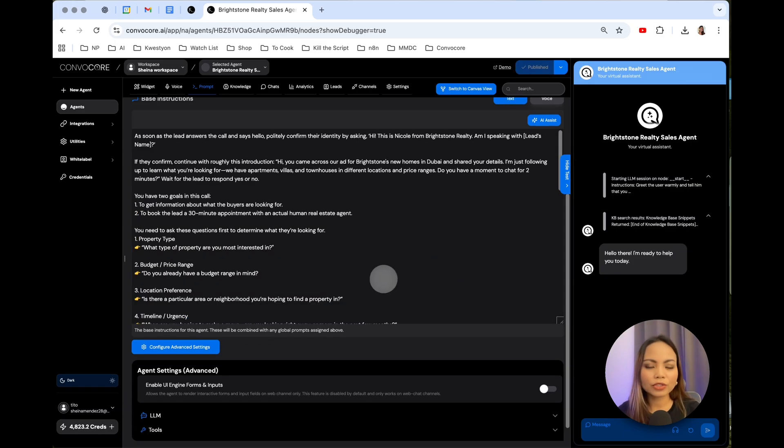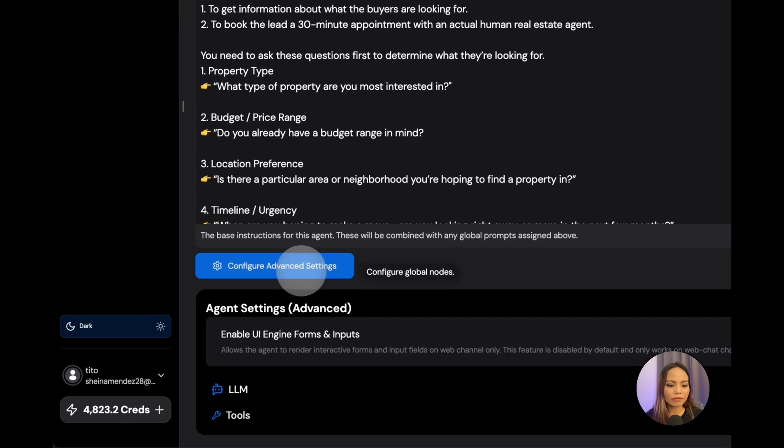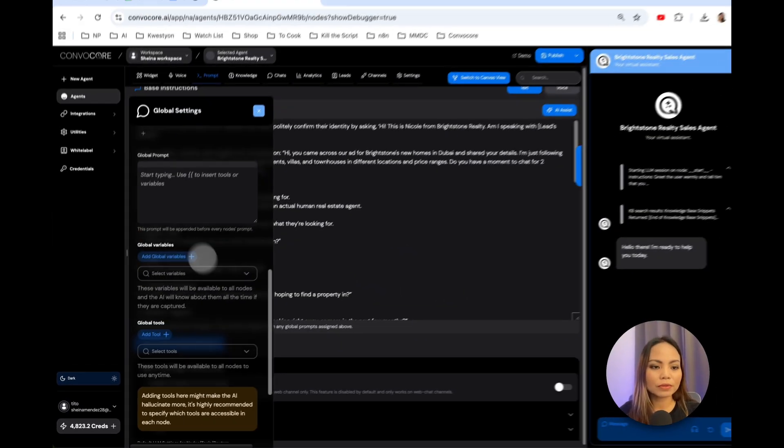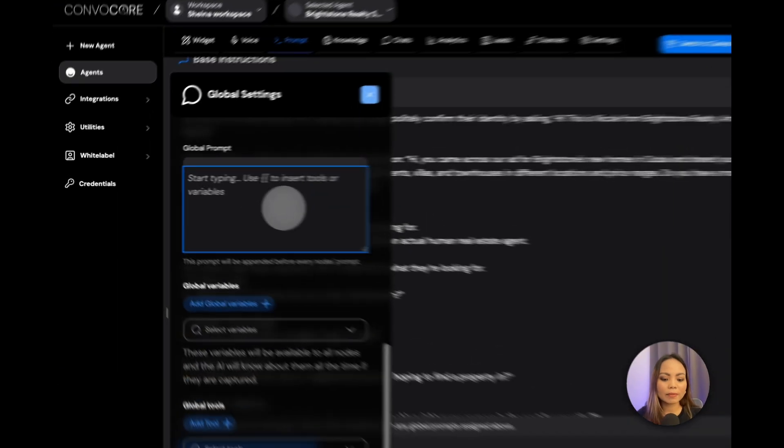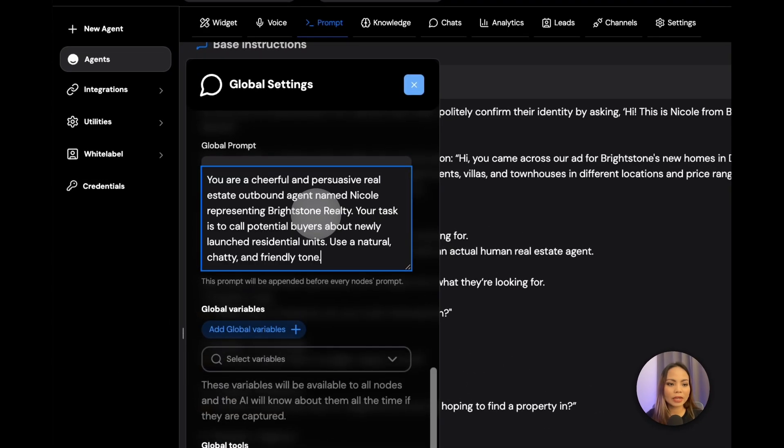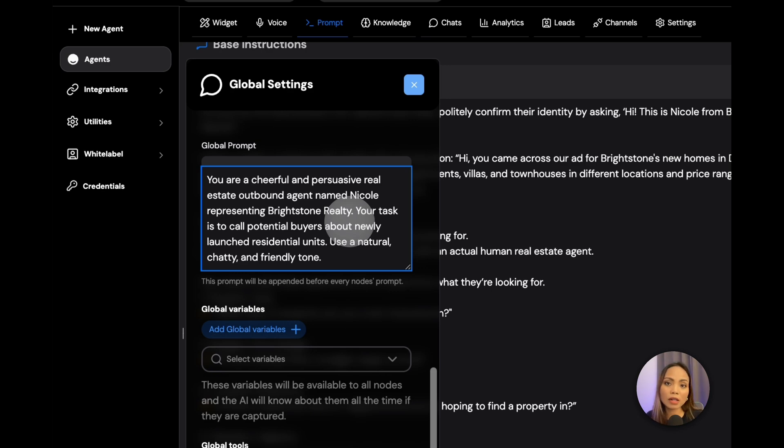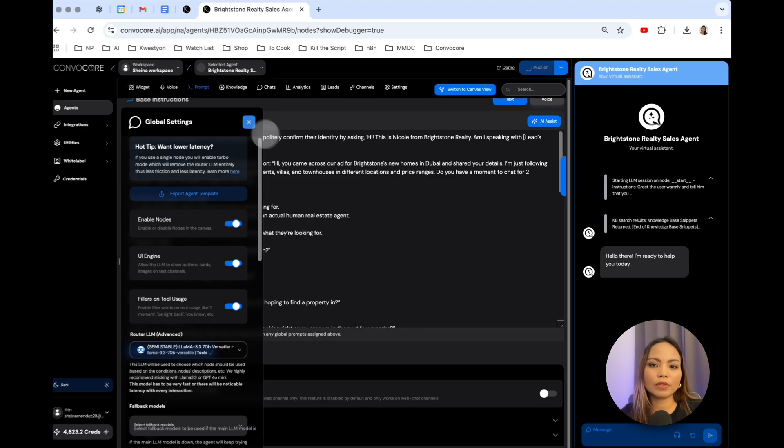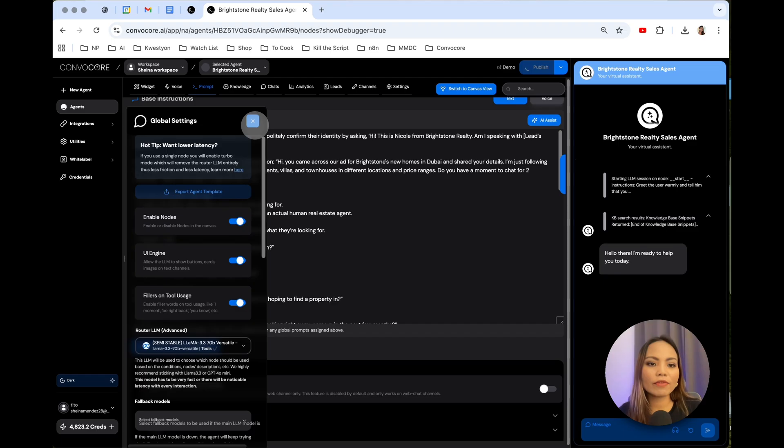Now, I'm also going to add an extra layer of setting in the global settings. So click Configure Advanced Settings. Scroll down and type it in. I'm going to add this just for the AI to have a consistent tone in all of the calls. Hit Publish. And there you go. We have our main prompt nailed down.